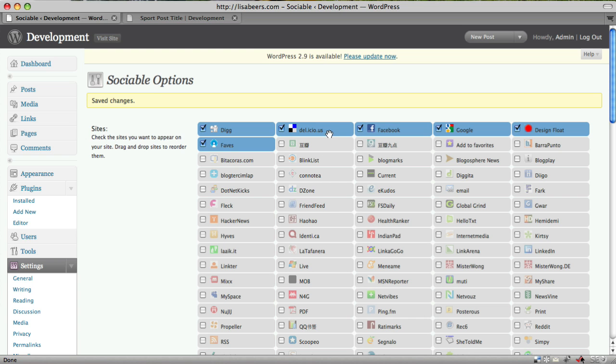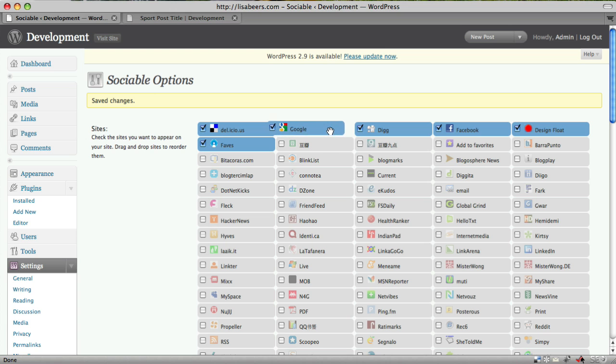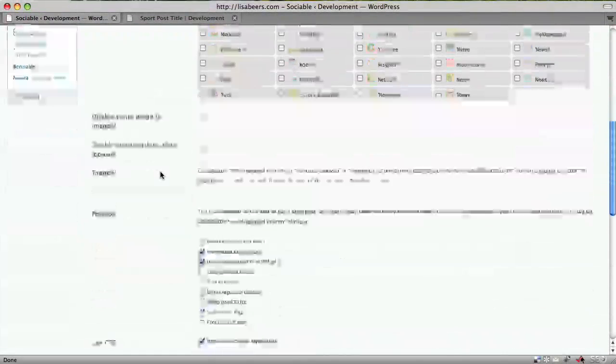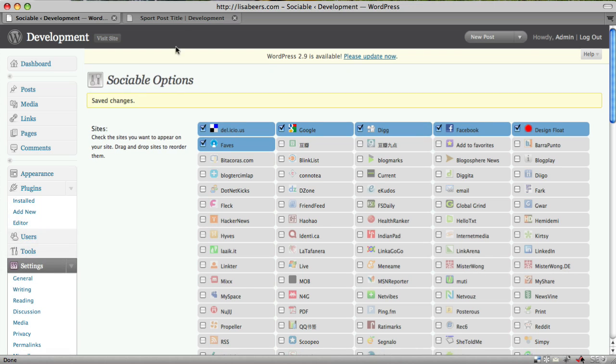You can also set the order in which these appear very easily. All you do is click, hold your clicker down, and drag. And you can reorder them any way you want. After you make any changes, you always need to come back and click save changes.